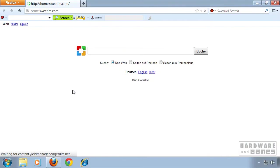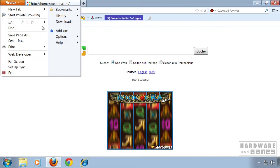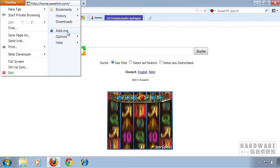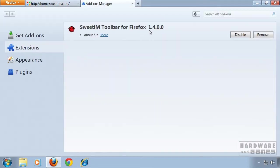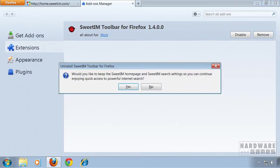Once the reboot is done, I opened up Firefox and now I'm gonna click on the big Firefox button and go to Add-ons. Now let's remove the Suite IM toolbar. Click Remove, and again we have to click No, otherwise it will keep Suite IM as a home page and as a search engine.